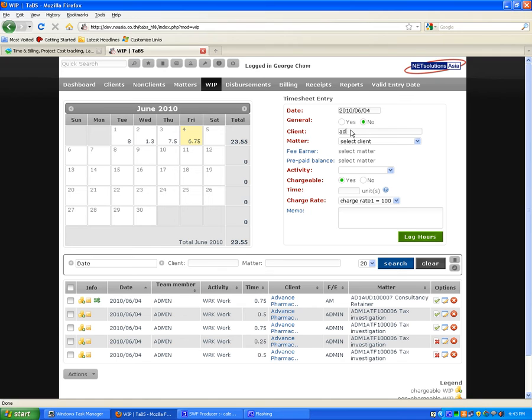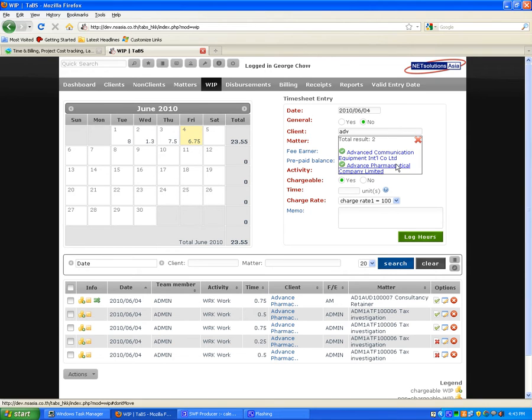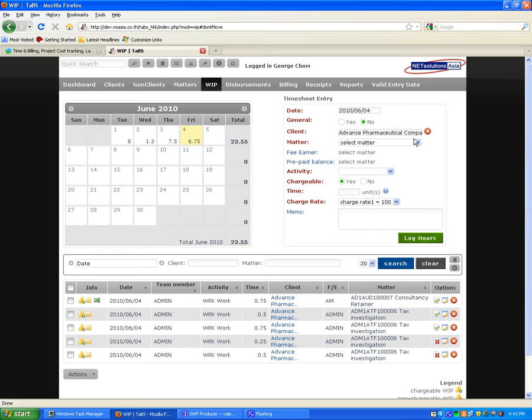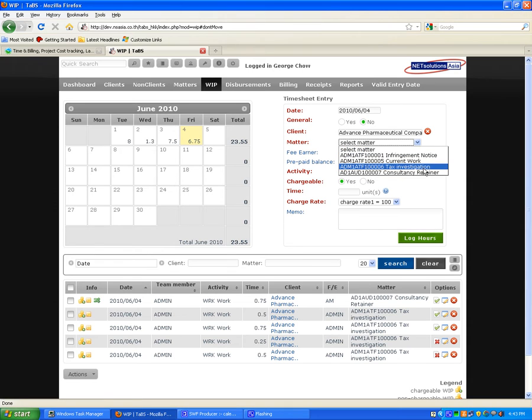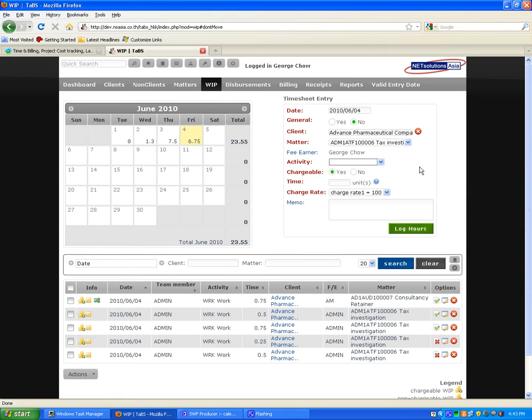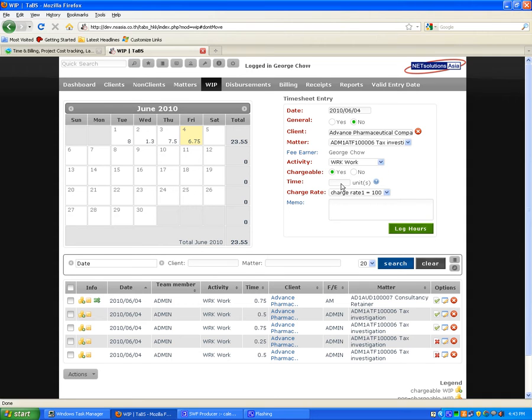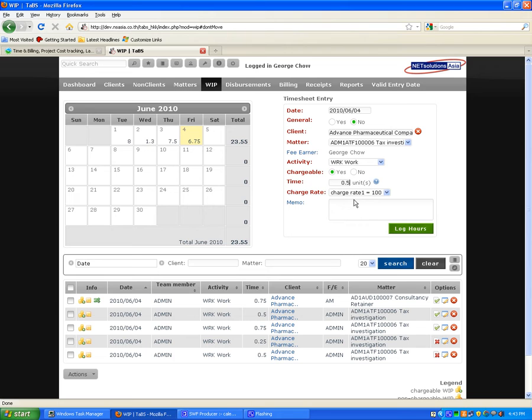Simply type in the first few letters of your client name. It will provide you a list. Select and then it will provide the active matters for that client. Select your activity code, whether it's chargeable or non-chargeable, and type in the time you wish to enter.